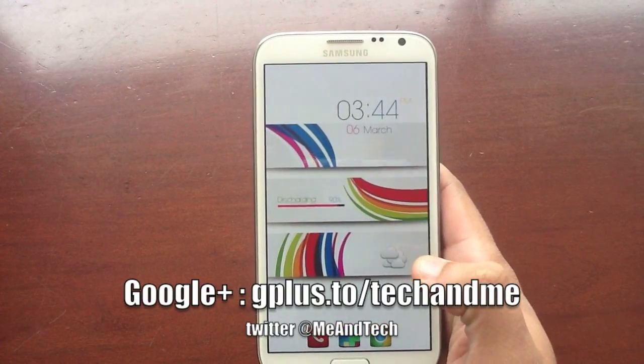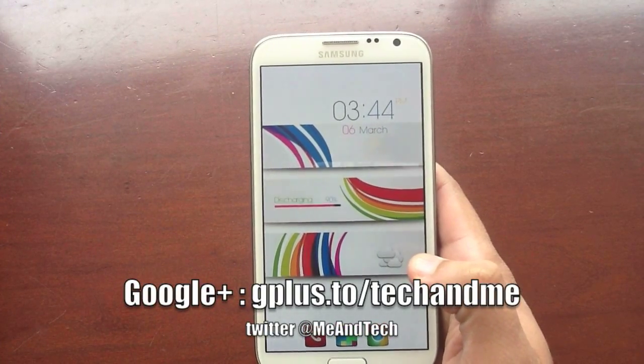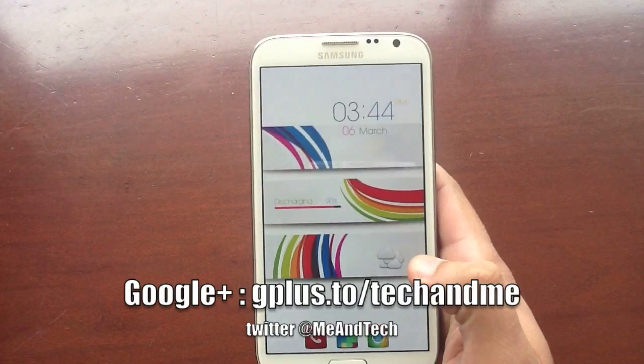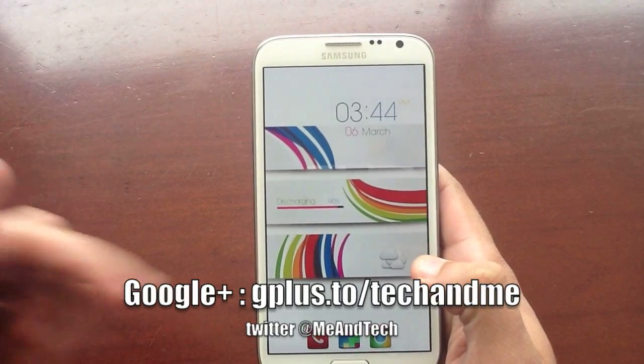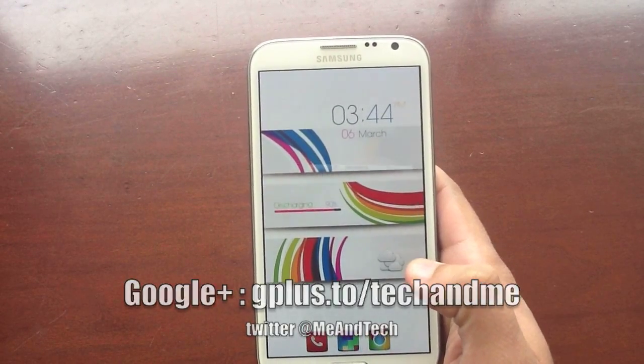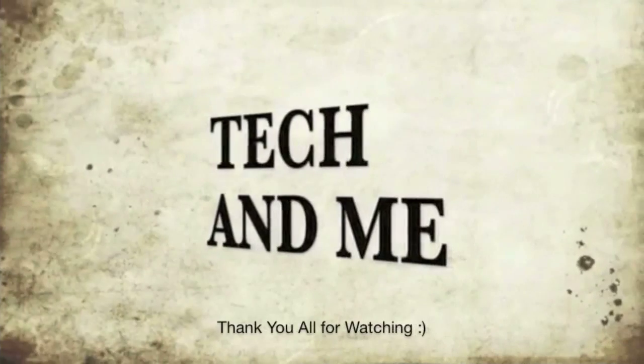What's up Android fans? Techin' Me is back and this time I'm going to show you how to get this look on your Android. So let's get started!